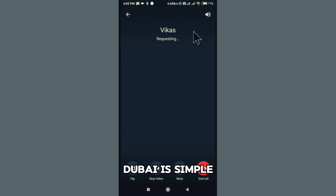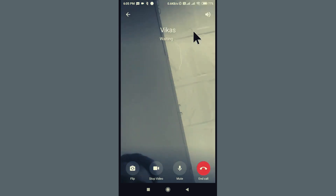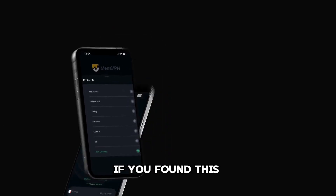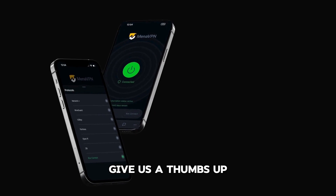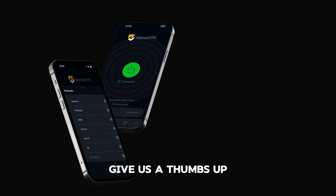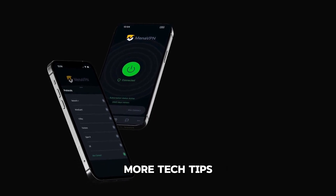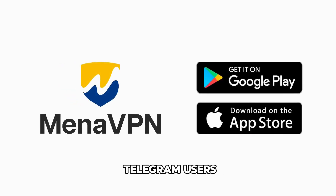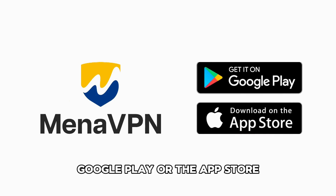Using Telegram in Dubai is simple with MENA VPN. Stay connected, stay informed. If you found this guide helpful, give us a thumbs up, subscribe for more tech tips, and share with fellow Telegram users. Download from Google Play or the App Store.